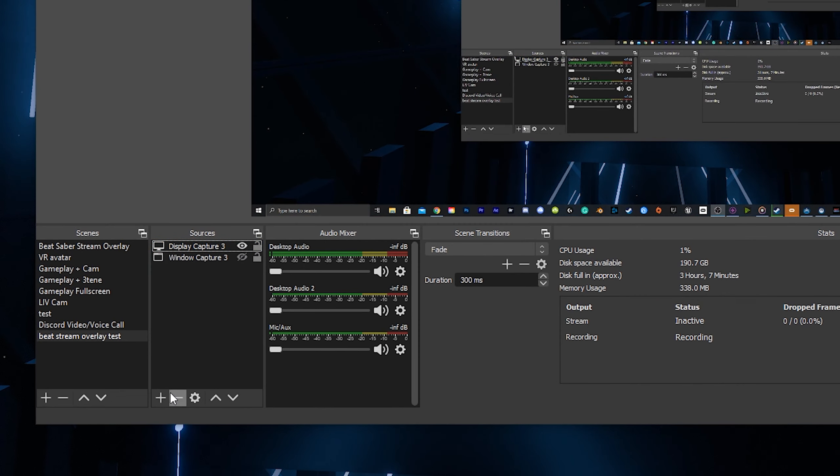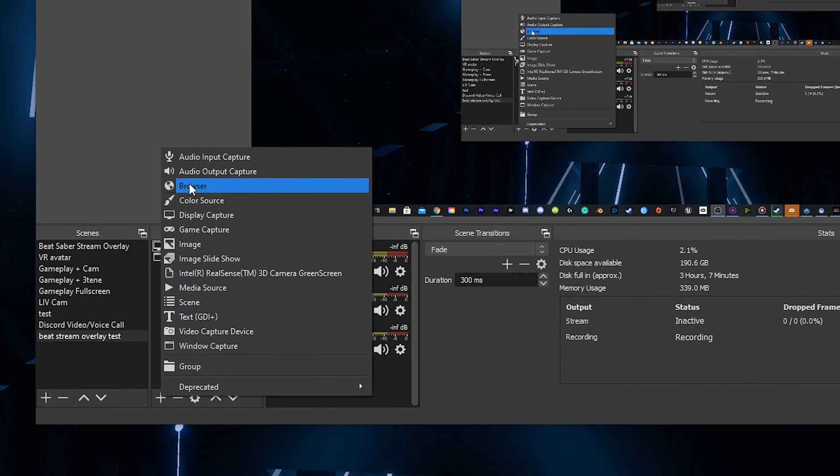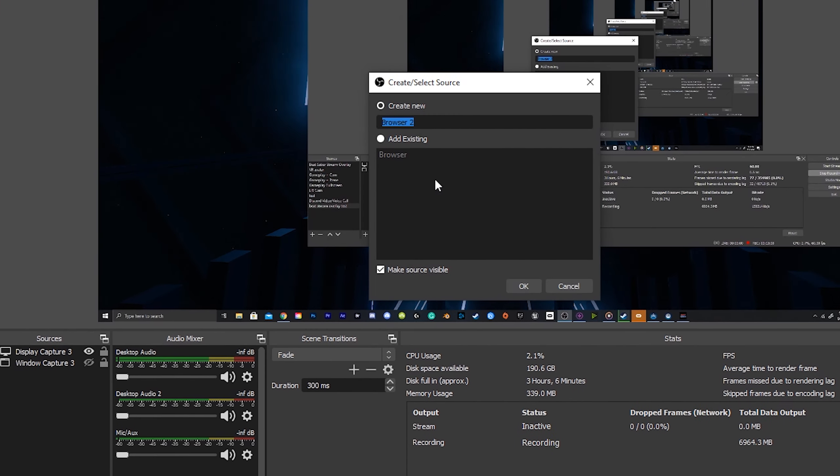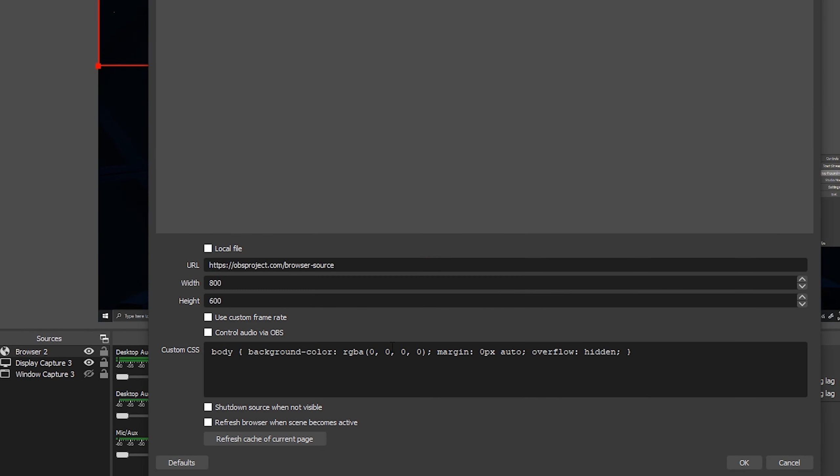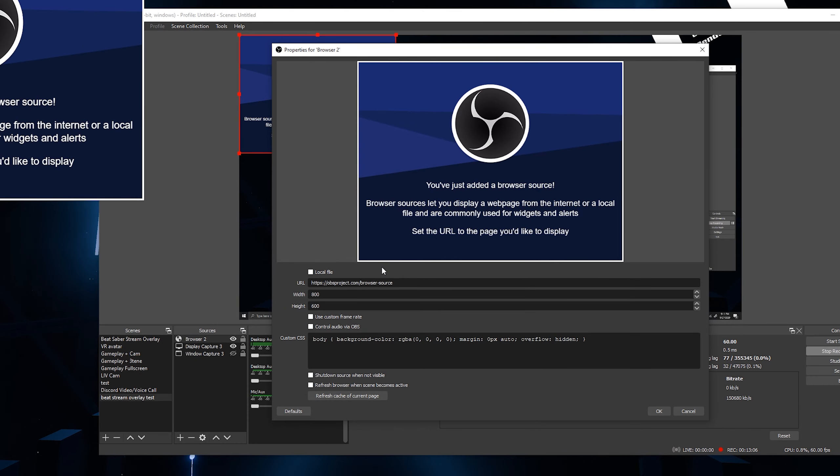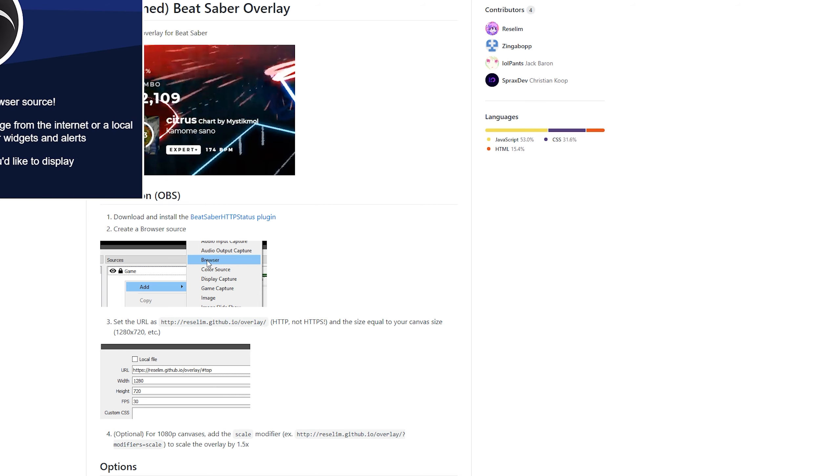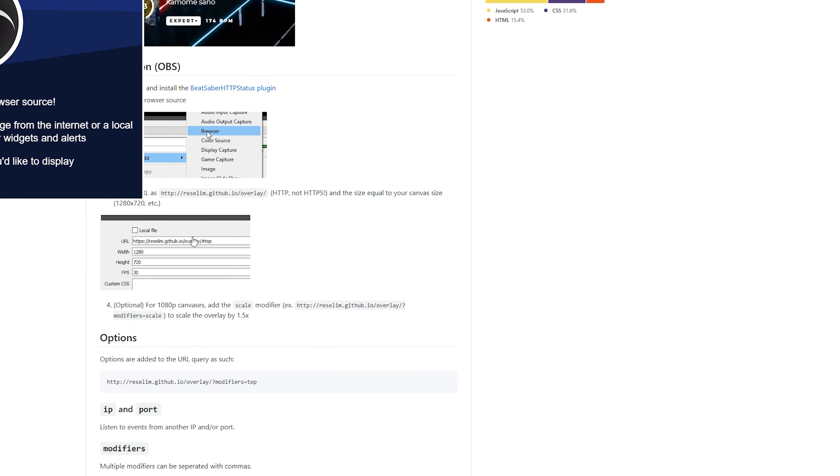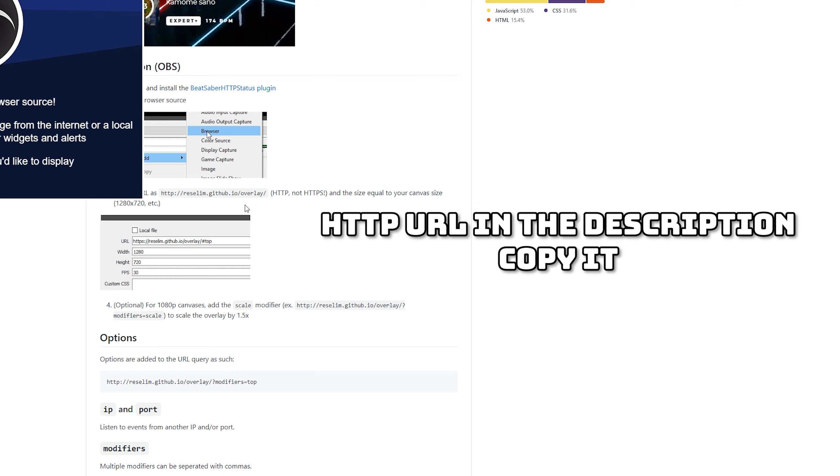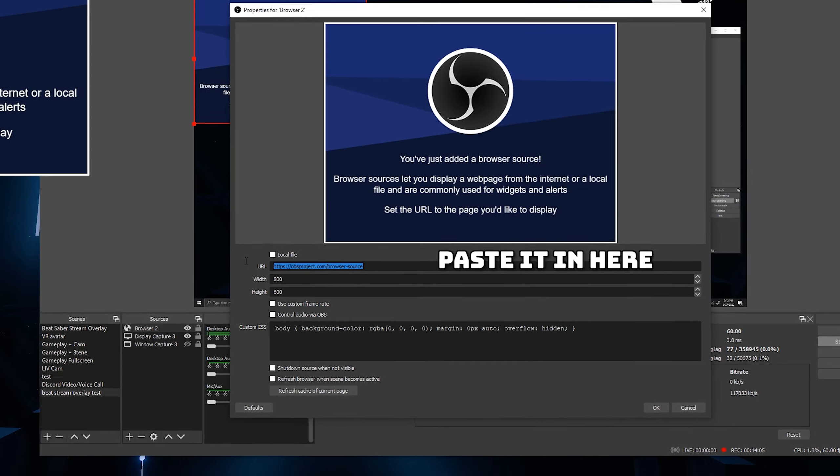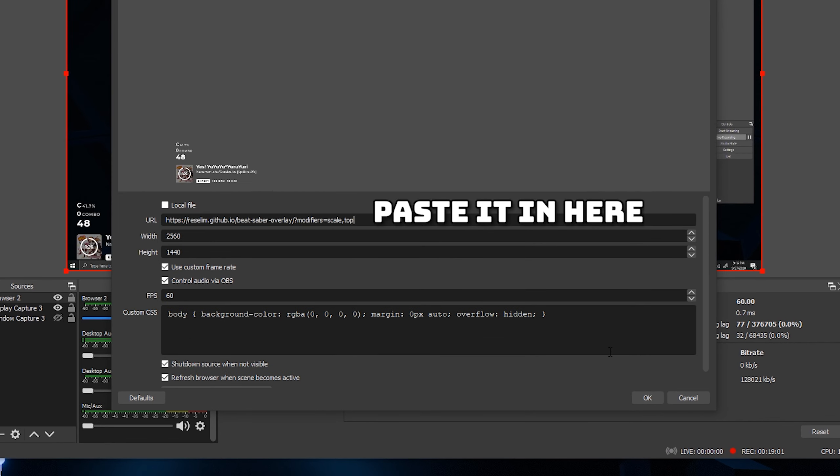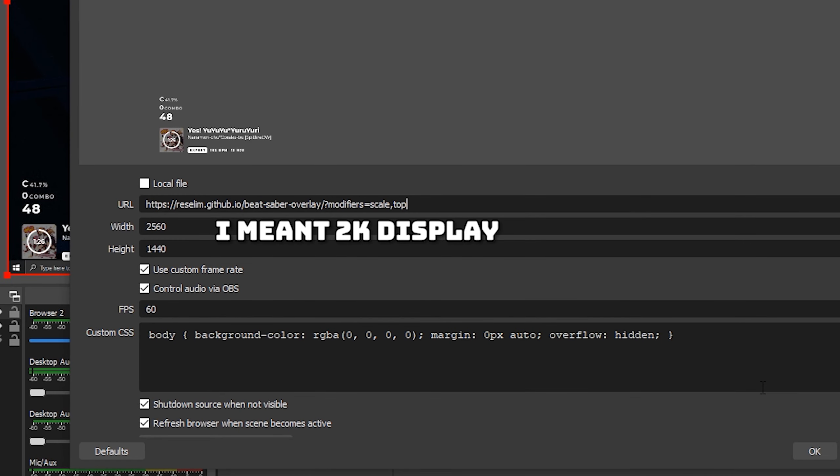next add a browser which it will ask for a URL. Originally we would go back to the GitHub page and copy the URL that's there but the URL is wrong. They changed it and didn't update the page. The correct URL will be in the description. For width and height match to your canvas size so I have a 4K display so I just enter that. Check mark custom frame rate and control audio and set the FPS to what your recording settings are which mine is 60.